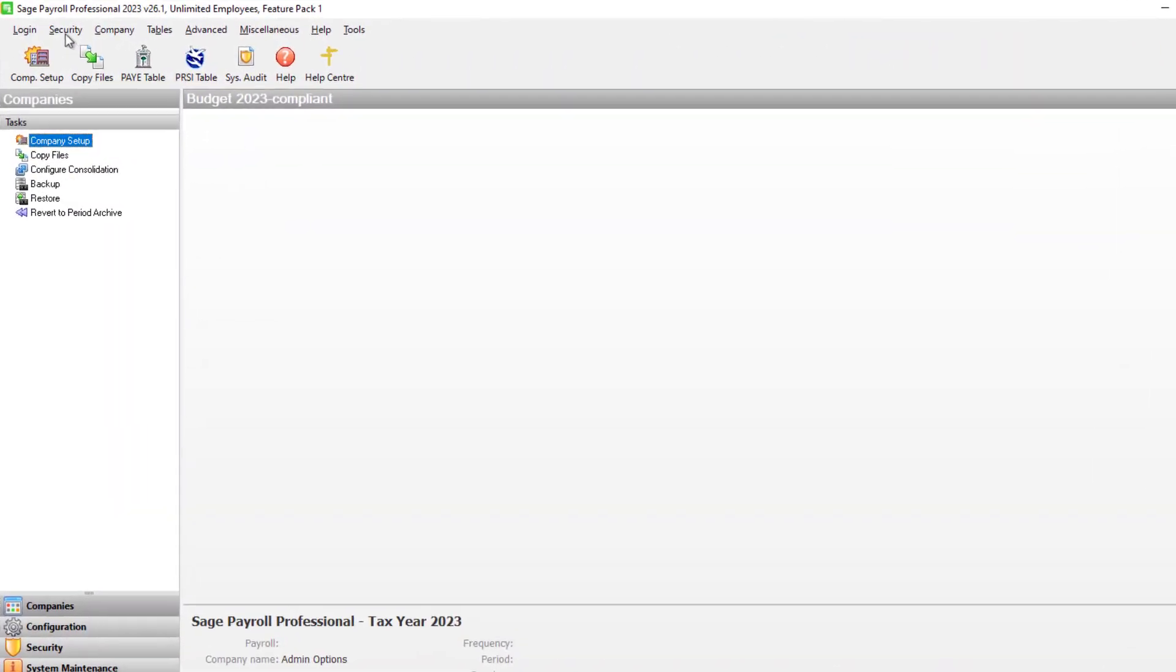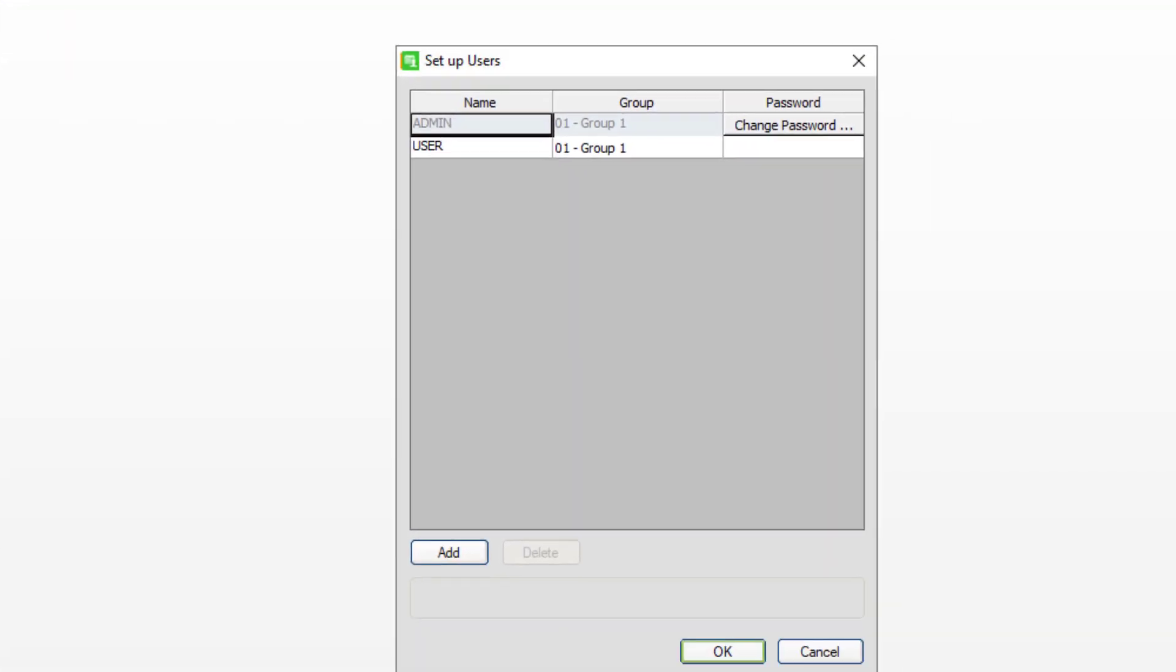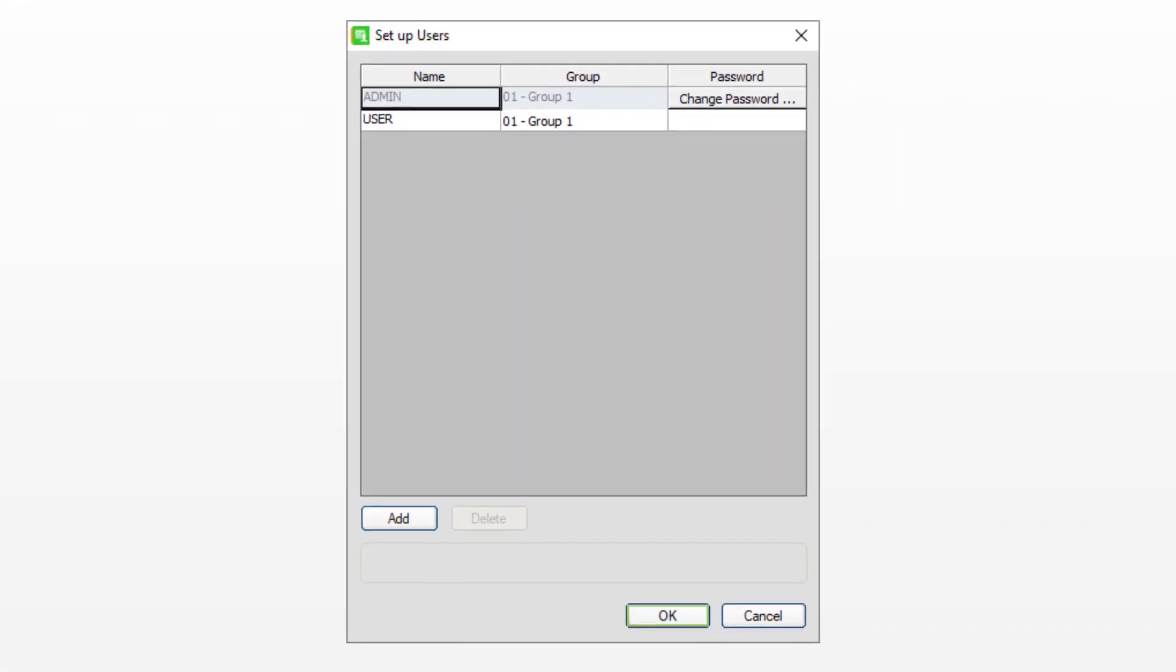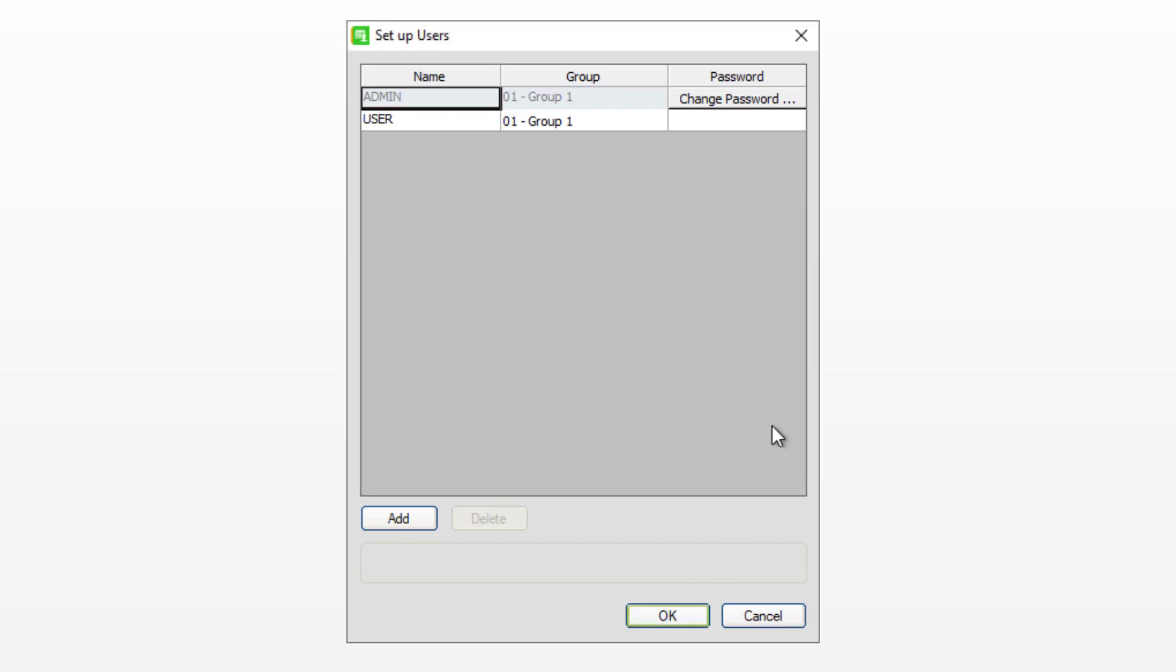When managing users, you'll now be alerted if any user name does not have a password assigned, helping to keep your payroll data secure. The warning appears when you're logged into the admin account and try to edit or add any new users.